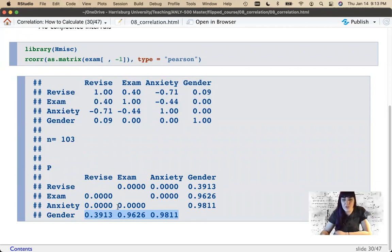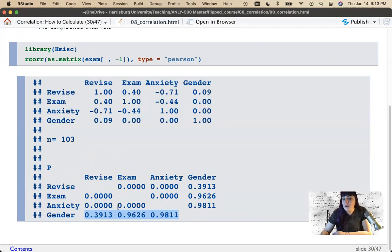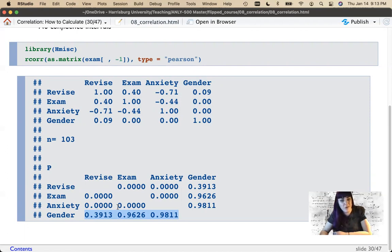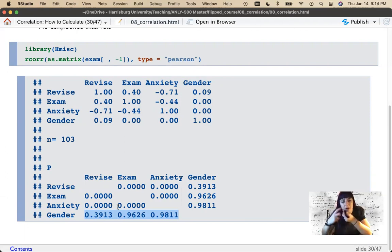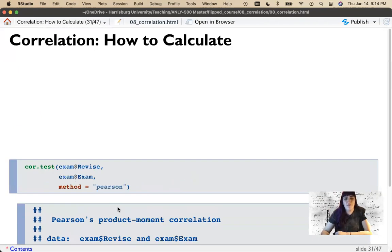One warning when reporting: don't say p = 0.000. P-values don't equal zero — they approach zero. In APA style, you write p < .001. I always cringe when people write p = 0. Probabilities aren't zero, so don't do that.